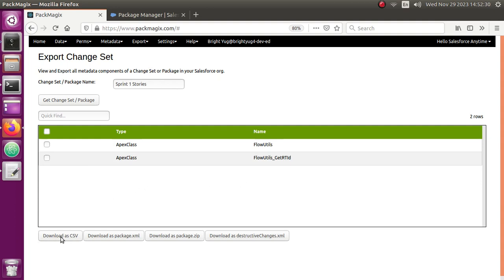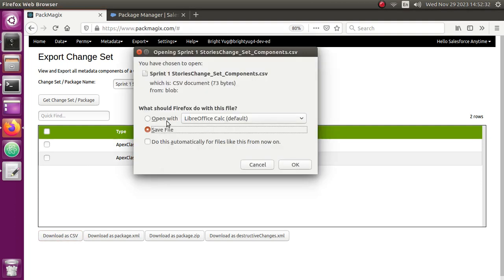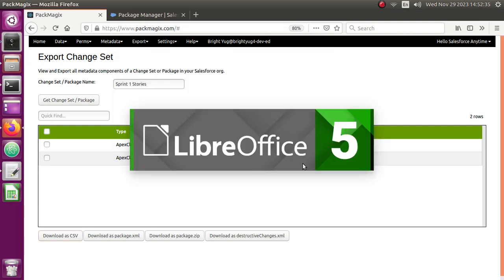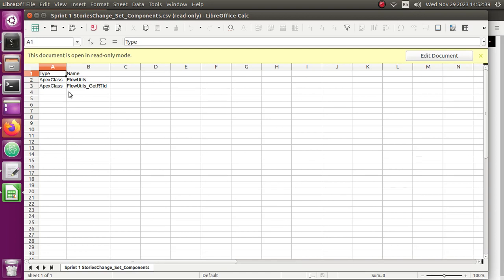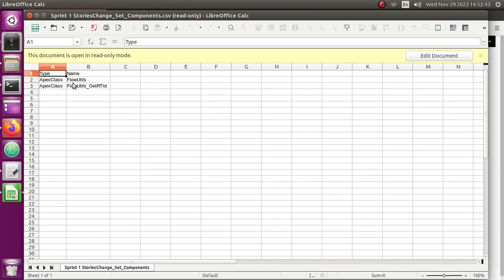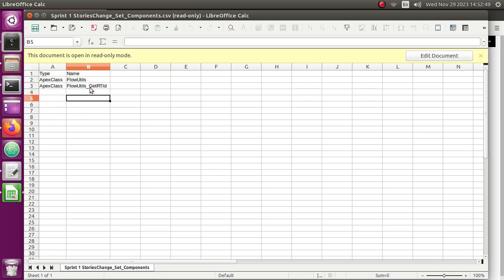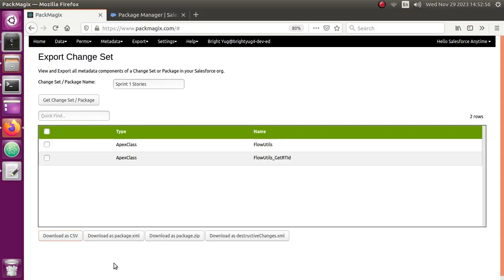Whatever components you have, you can download them as a CSV. I'm opening it in LibreOffice — you can open it in Excel on your computer; since I'm using Linux I'm using LibreOffice. You can see the component names inside this change set or package listed in the spreadsheet. This will be very useful if you want to document something related to your components.